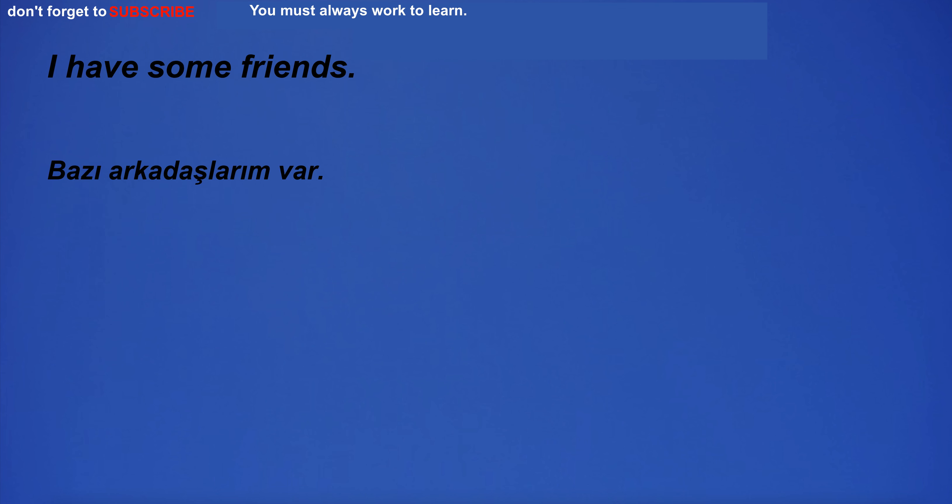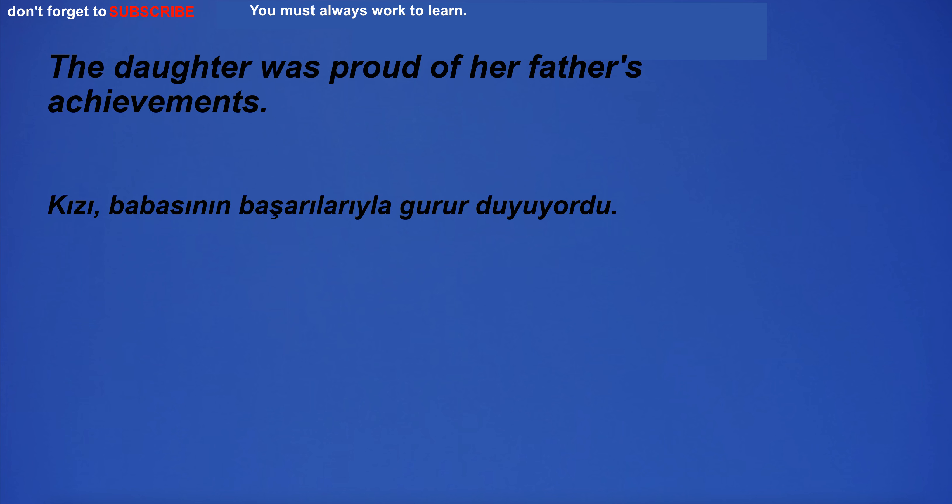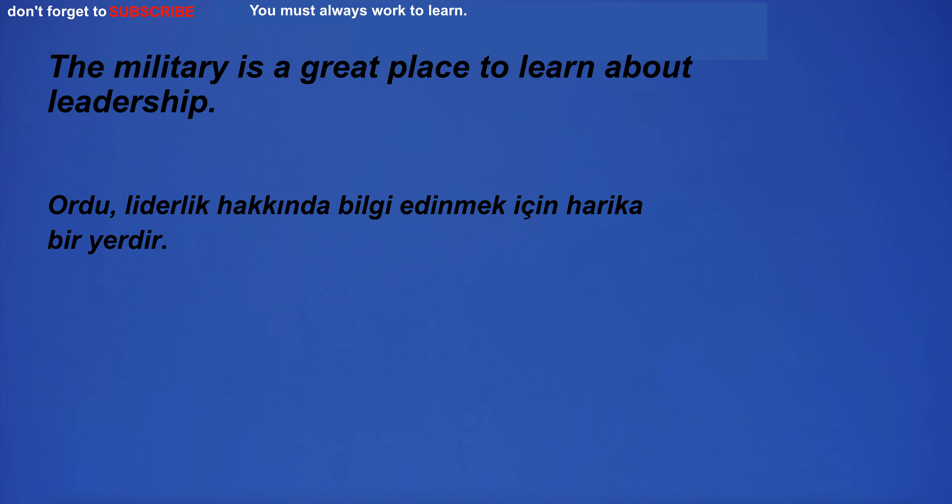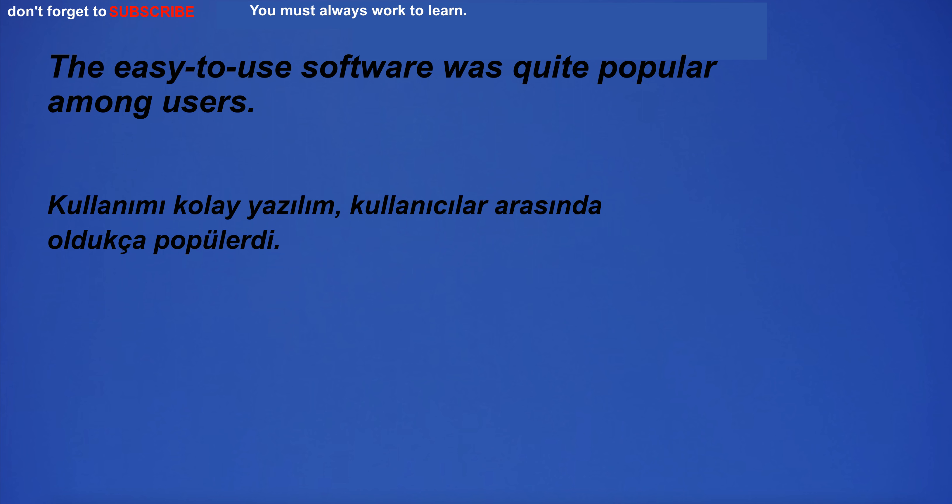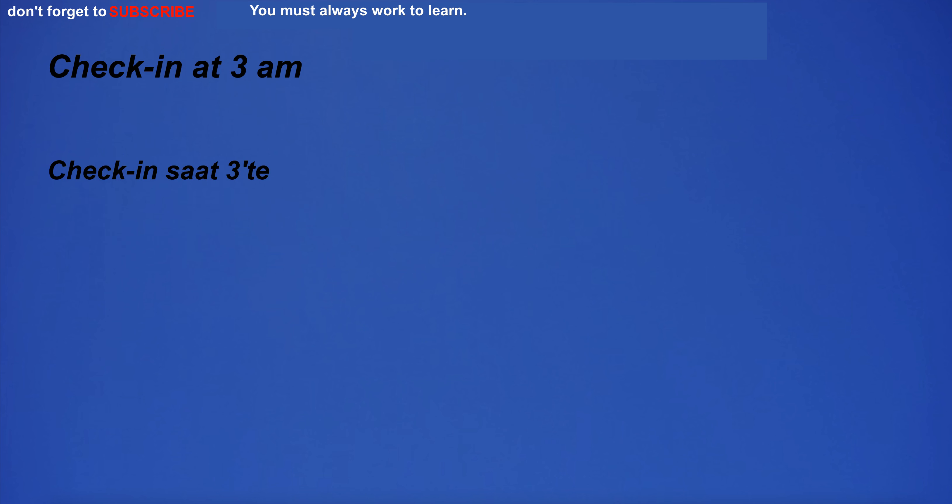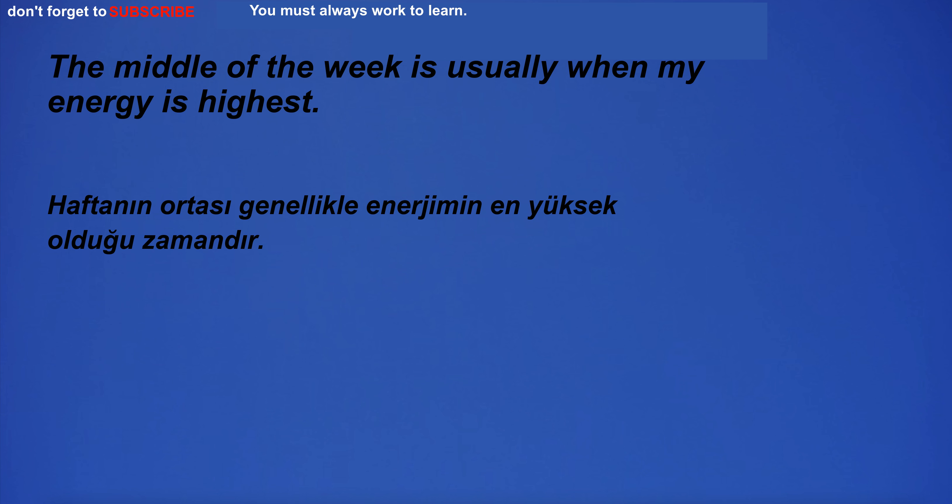This is the best method I've found to keep plants healthy. I have some friends. The daughter was proud of her father's achievements. The military is a great place to learn about leadership. The easy to use software was quite popular among users. Check in at 3 a.m. I have neck pain.